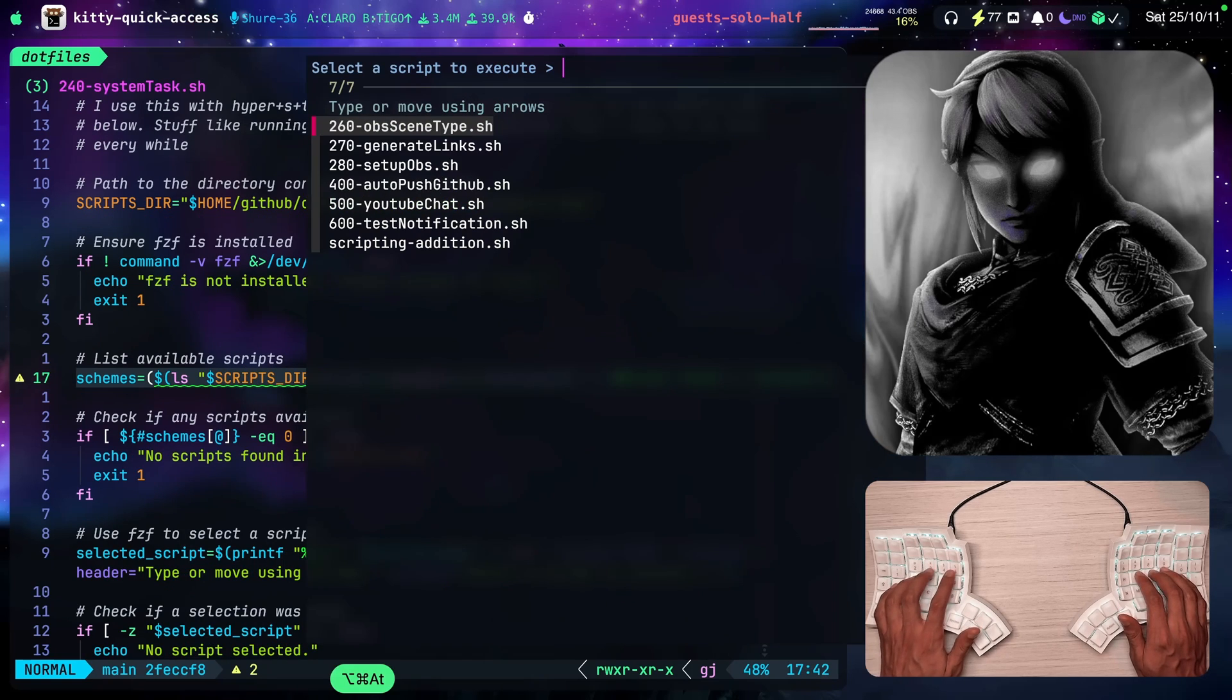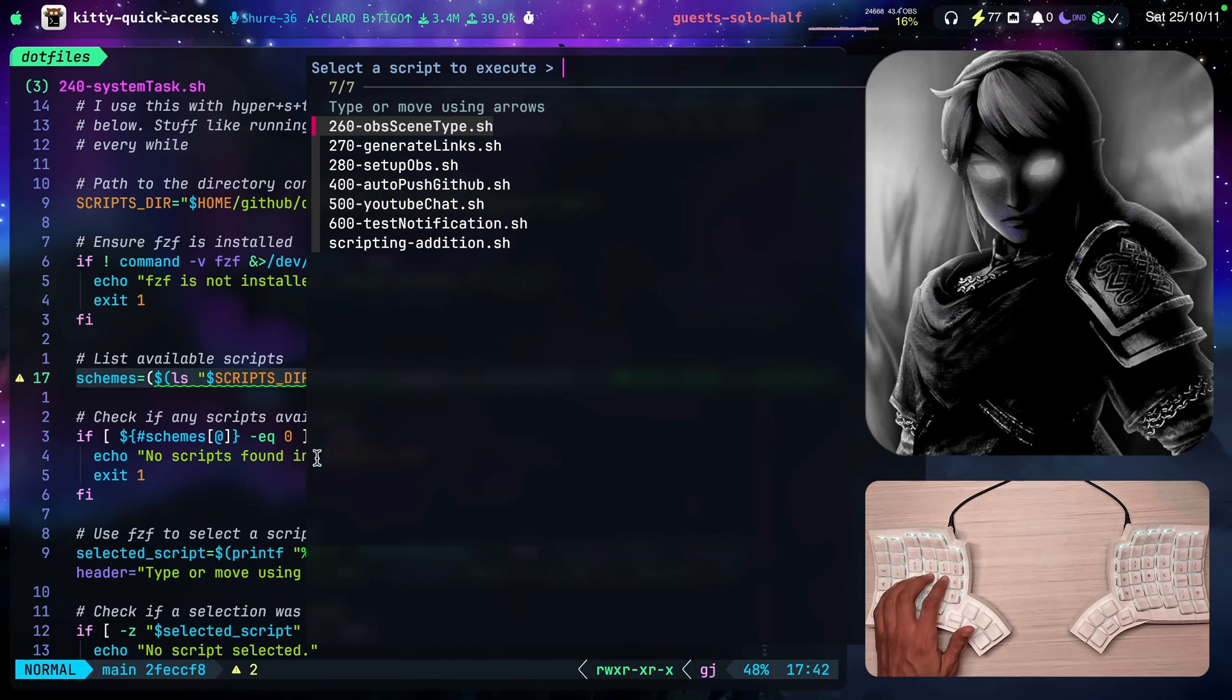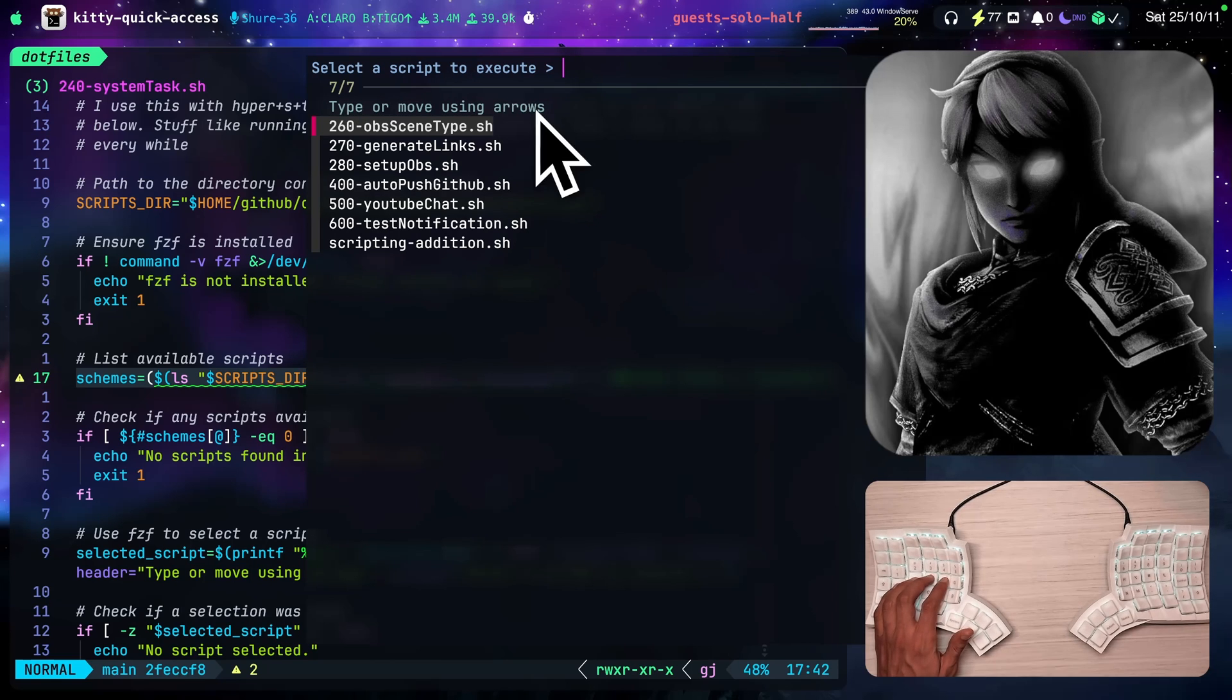So if I bring it up again, you'll be able to see select the script to execute and type or move using the arrows and the list of the scripts.